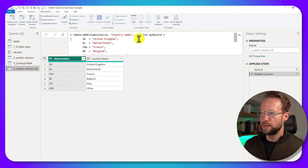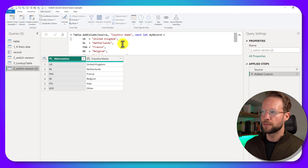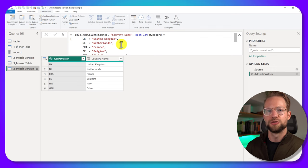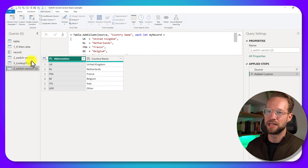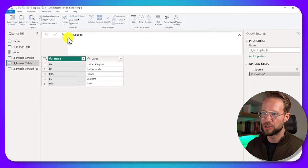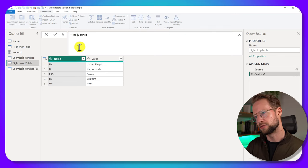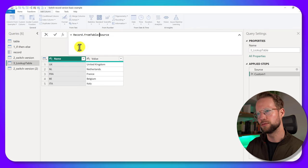But instead of passing the myRecord that we created earlier, I actually want to reference that table, transform it into a record, and then pass it dynamically. So what does this look like? I'm back at the table that we just looked at. If I say record.FromTable,